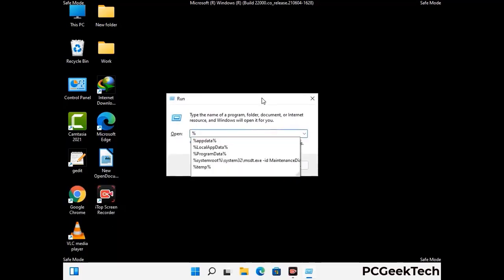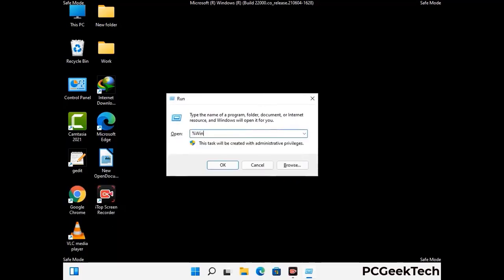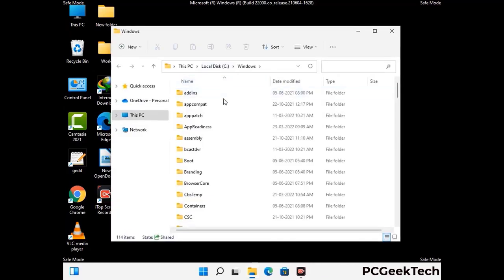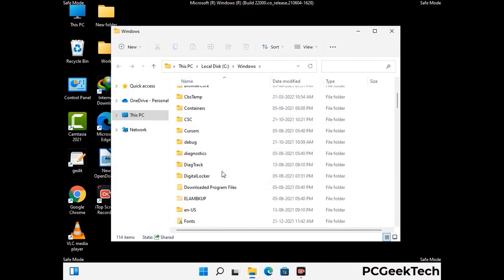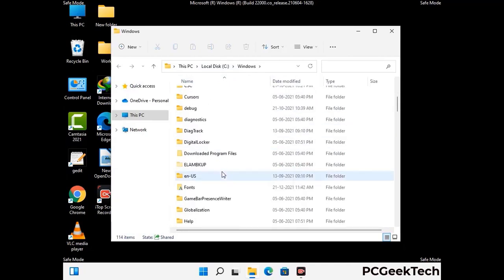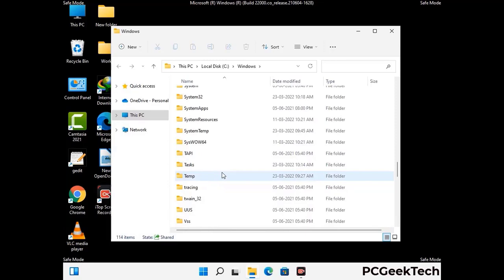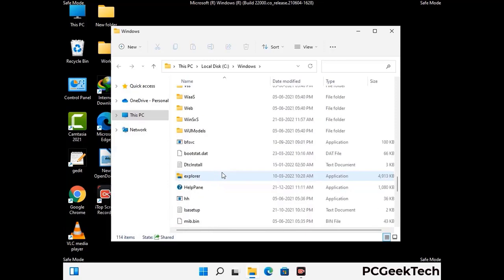Now type in %windir% and press Enter. Find and remove any suspicious files or folders related to the virus, and look for any files created at the time the virus attacked your PC. Be careful and don't remove any important folders.